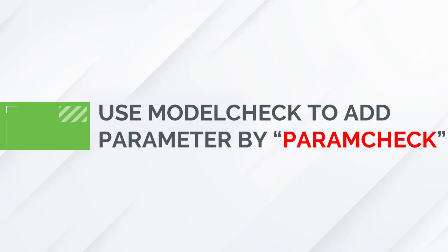In this video tutorial, we will learn to use model check to add parameter by check items param check. This check is used for adding user defined parameters, rather than reserved and system parameters.